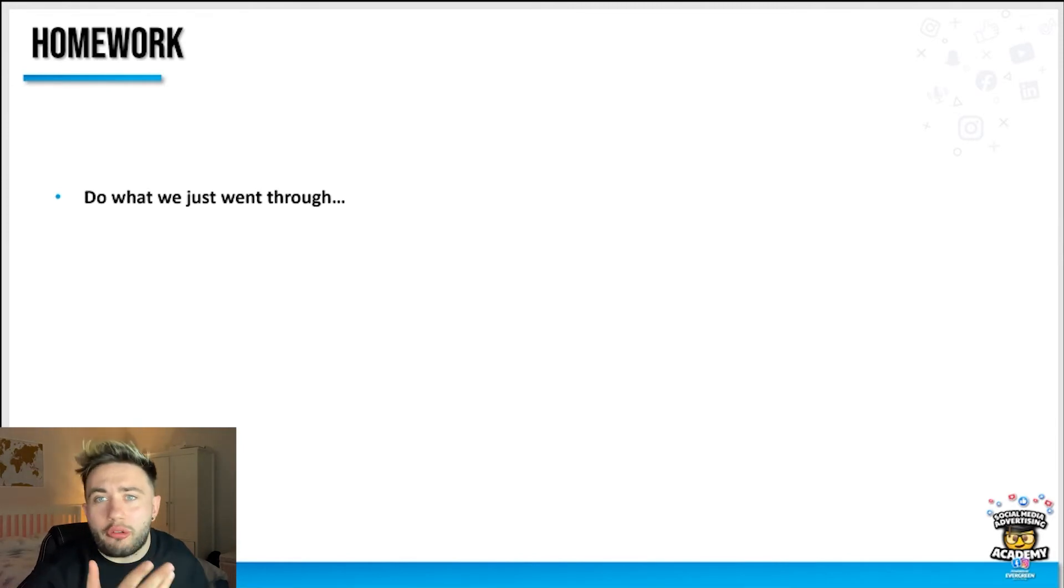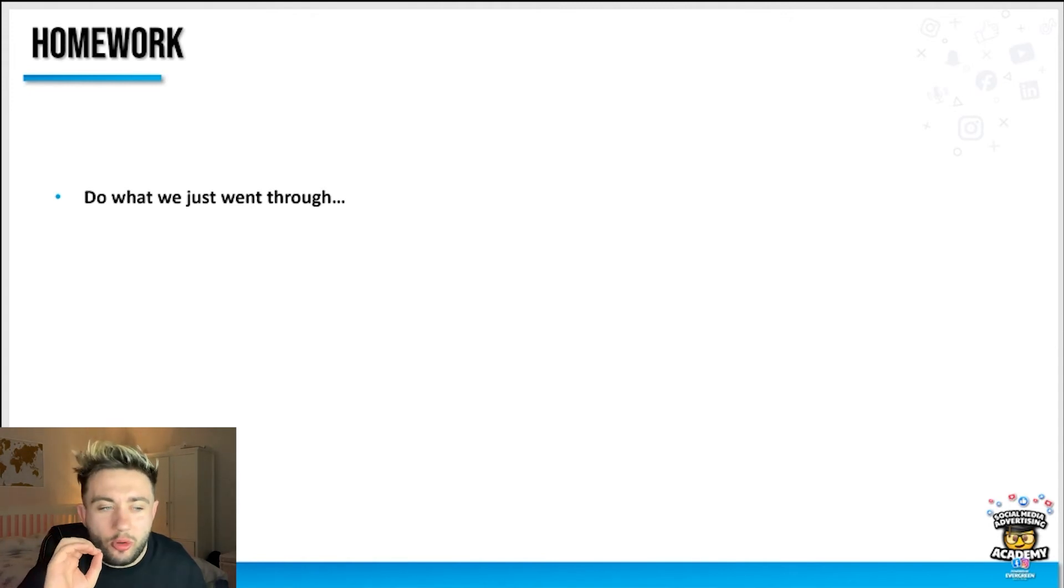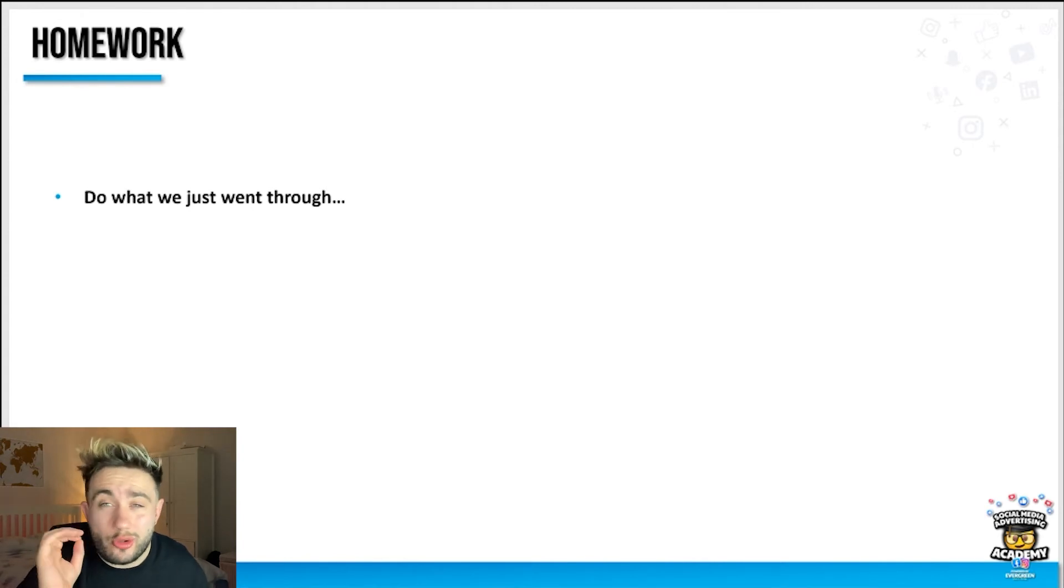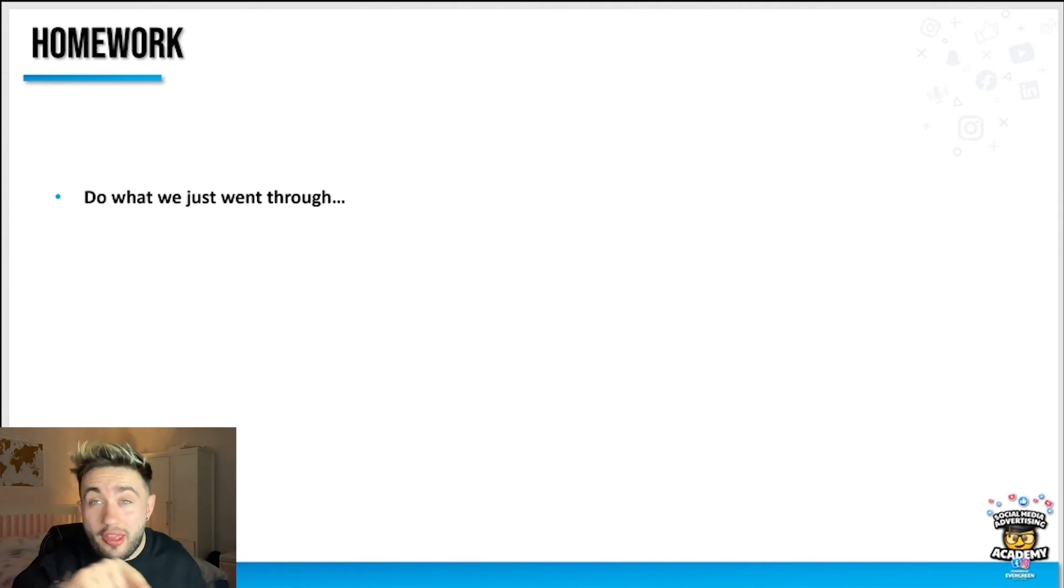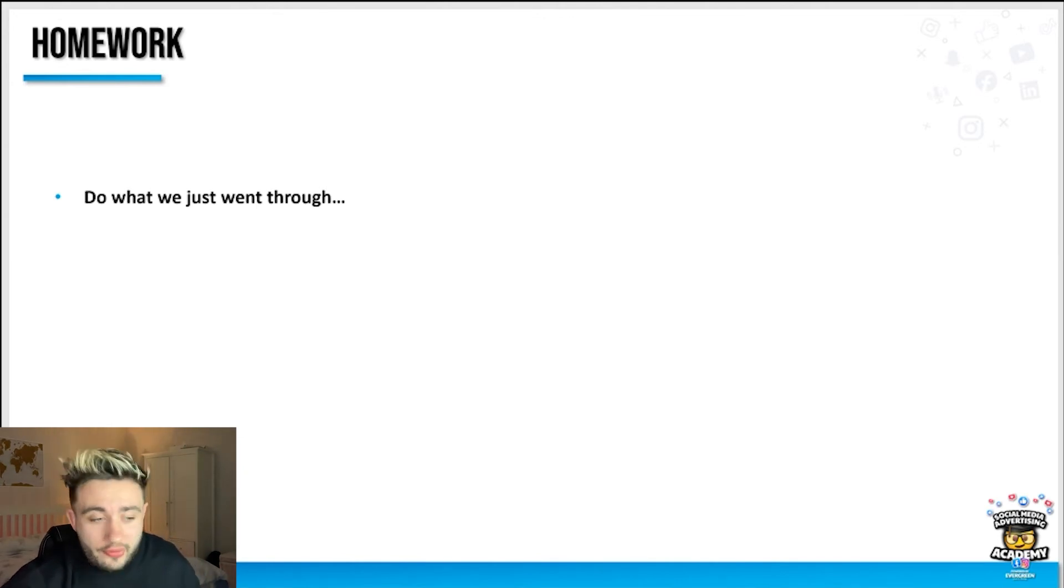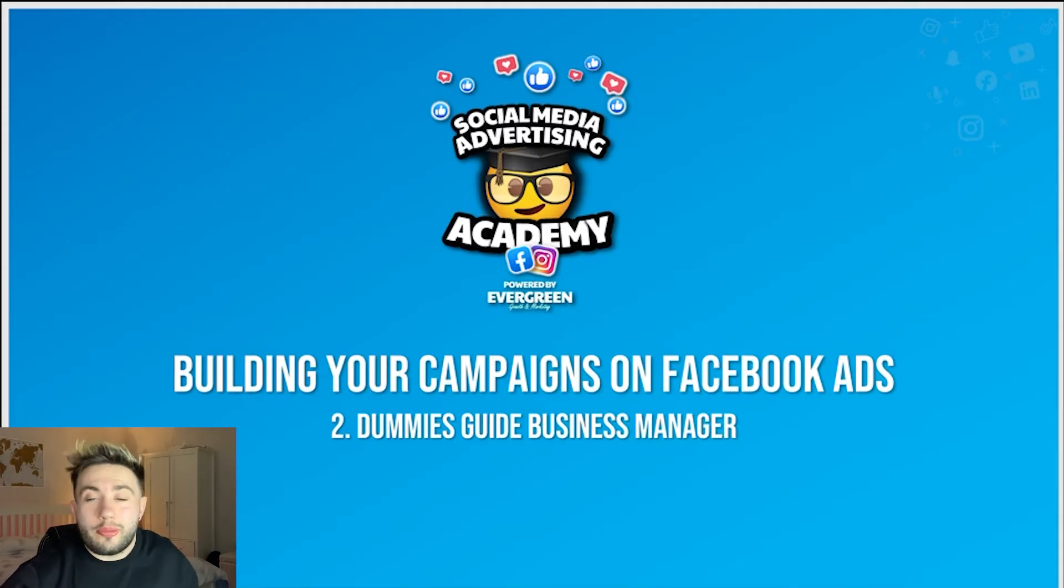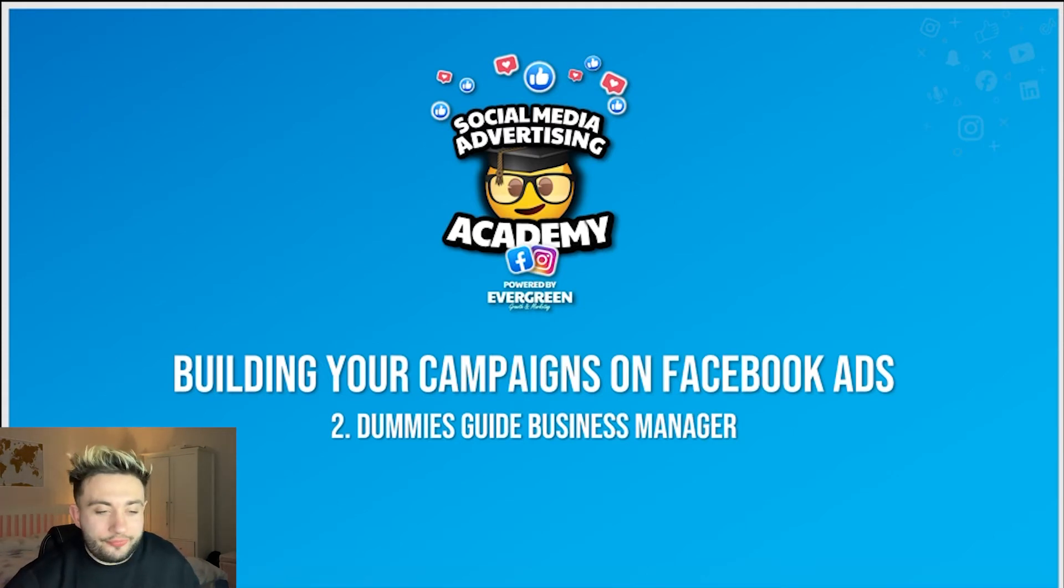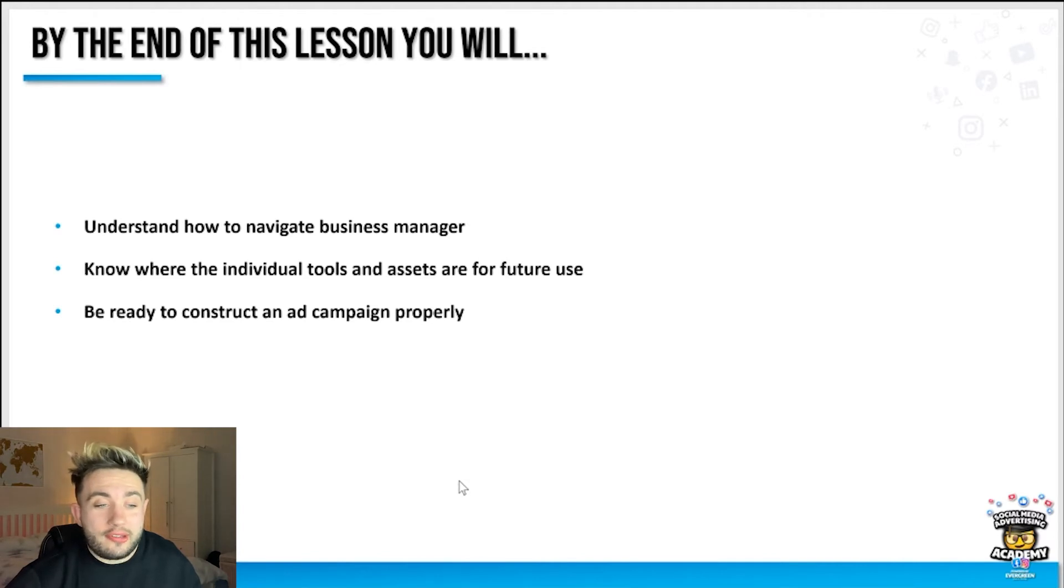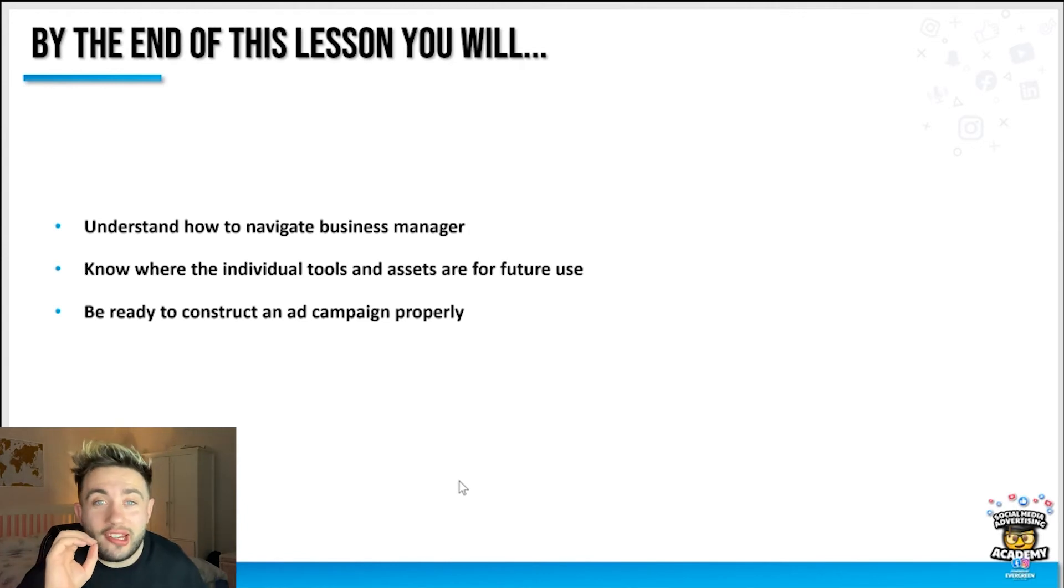If you're having trouble or you're hitting any errors or really stuck, that's what the Facebook group's there for. We'll endeavor to answer you as quickly as possible and help you get over that hurdle. Normally it's just about finding where the button is, but if you're brand new to this it's fairly logical to move through the steps. Thank you, see you next time. Welcome to lesson two in building your campaigns on Facebook ads. By the end of this lesson you'll understand how to navigate business manager, know where the individual tools and assets are for future use, and be ready to construct an ad campaign properly.